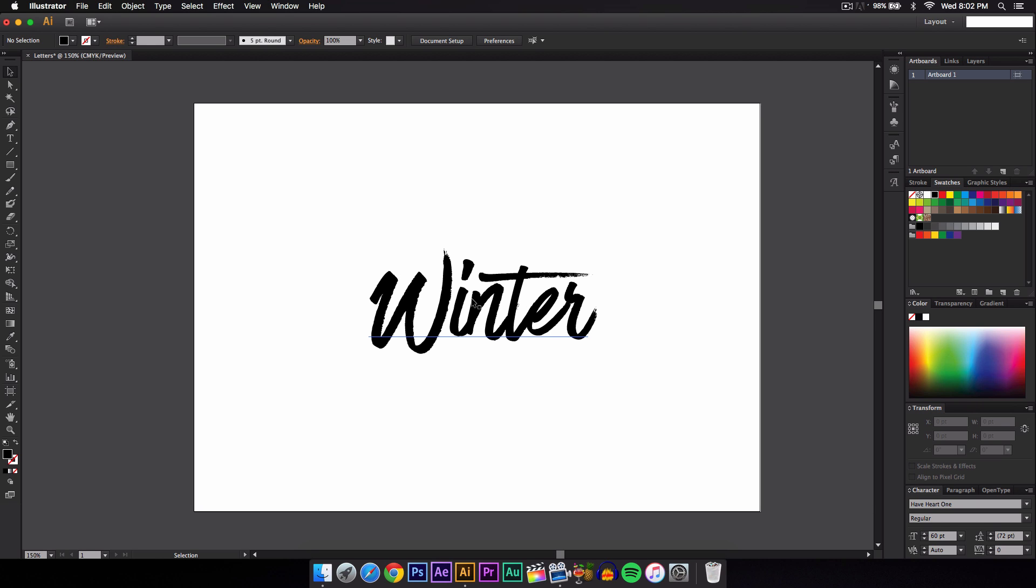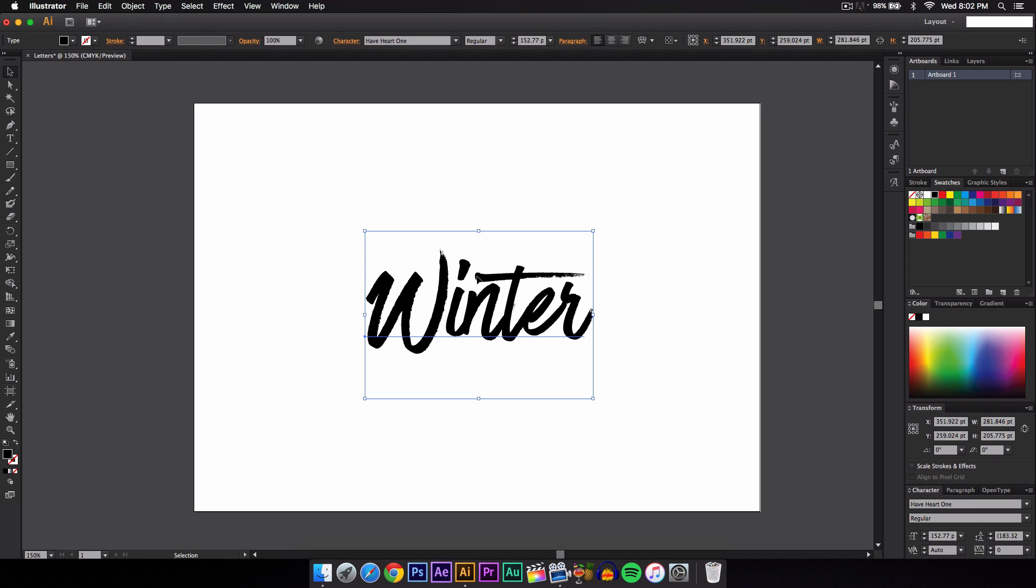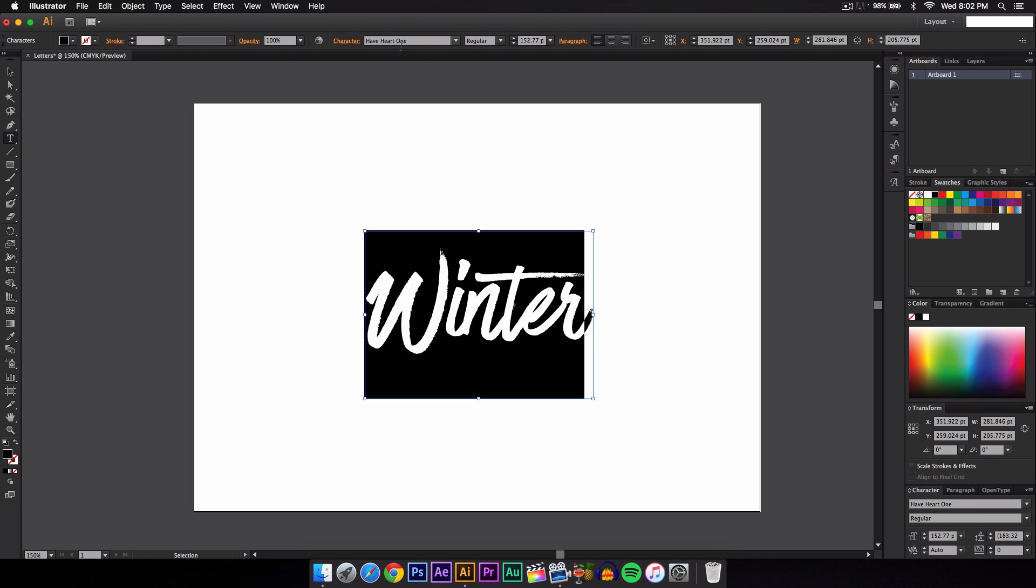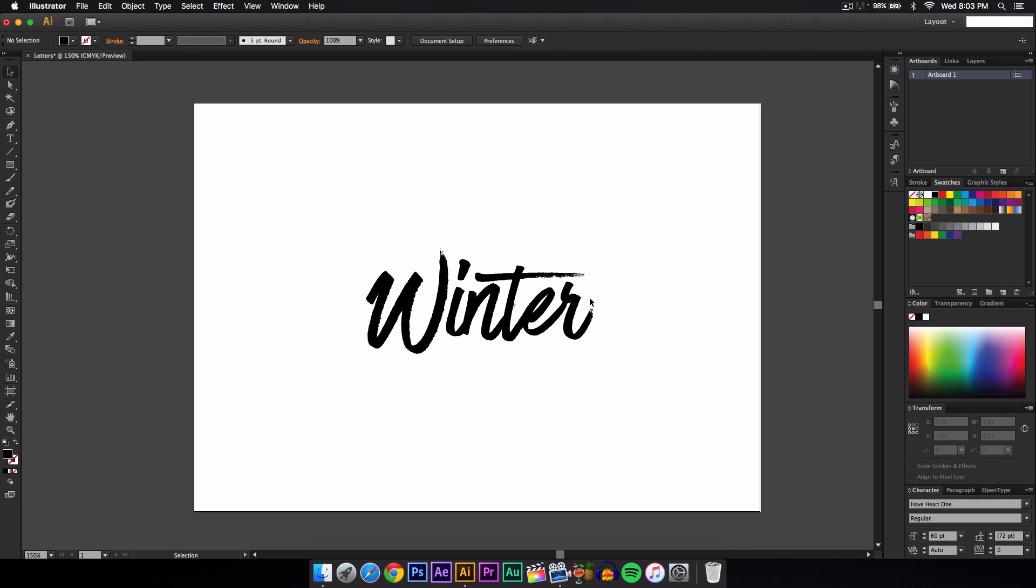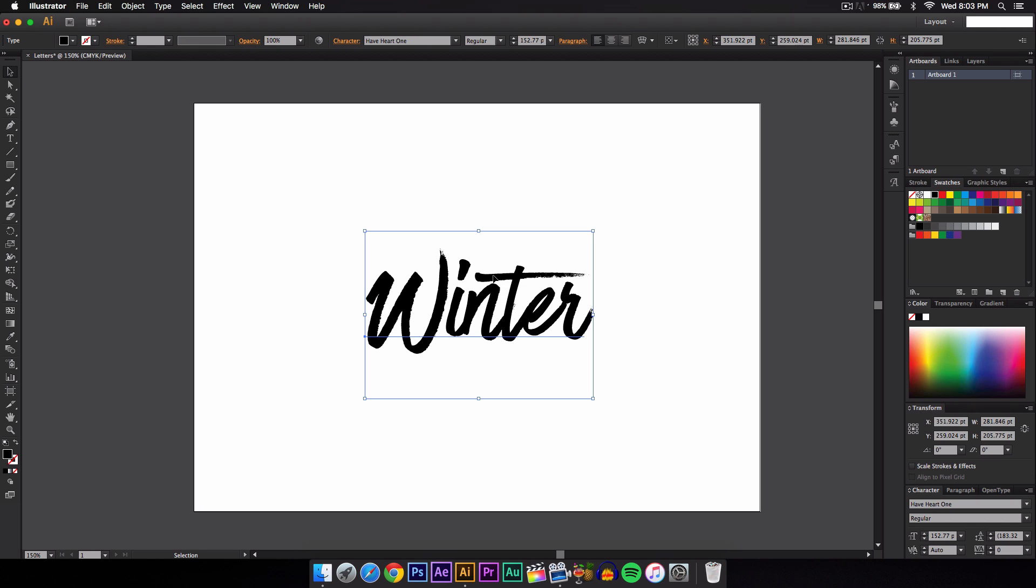So I'm going to just type in winter there. The font I am using is Have Heart One. I don't think it's a free font, but you can find similar ones like Lobster. Just look up brush fonts or script fonts and you will find free fonts at DaFont.com. I'm not sponsored by them in any way.